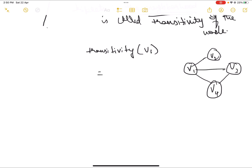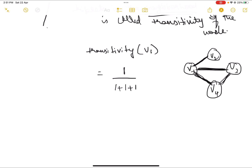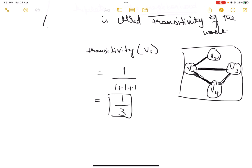How many completely closed triplets are there? v1, v3, v4 is one completely closed triplet, and this is the only completely closed triplet in which v1 is a part of. So the numerator will be one. That closed triplet is v1, v3, v4.